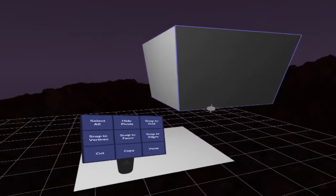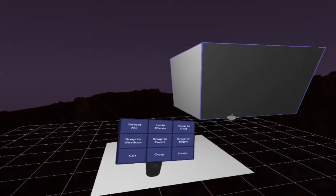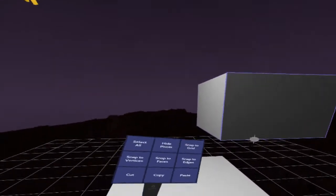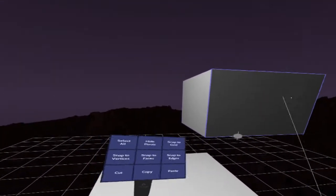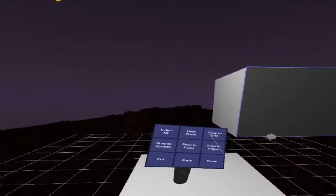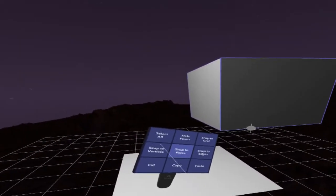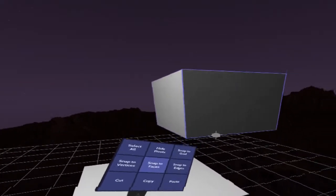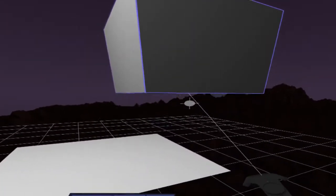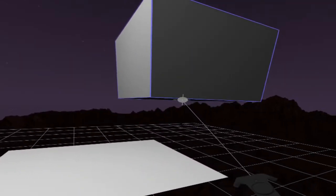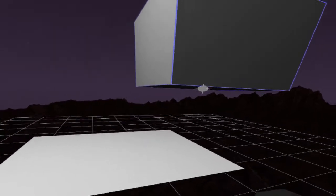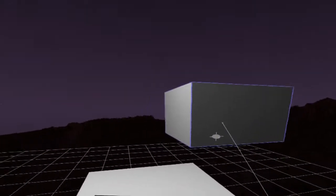But it doesn't end there. I can actually snap this pivot to any other thing that I want to snap it to, for example the face. By turning on snap to faces I can snap this pivot now to the bottom face of this cube.